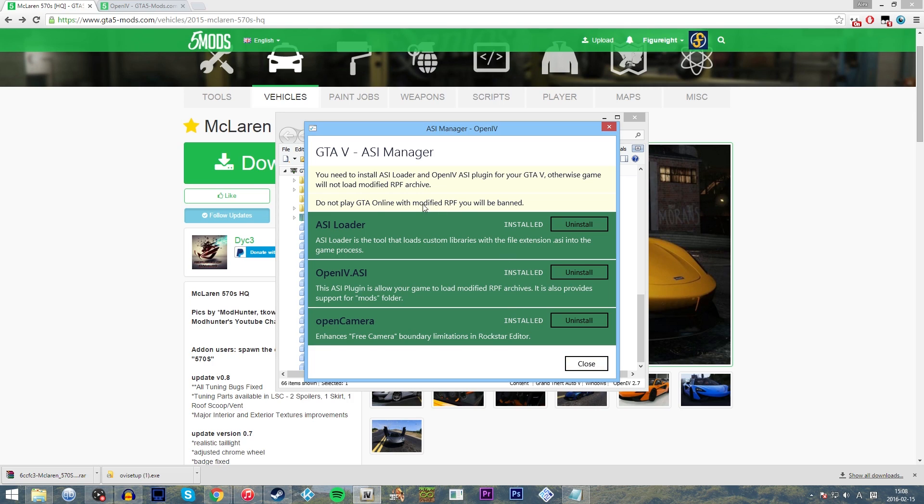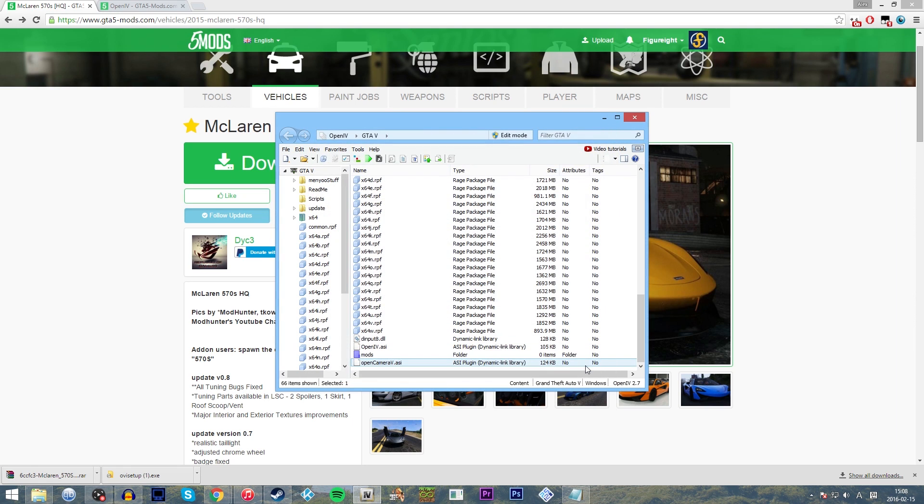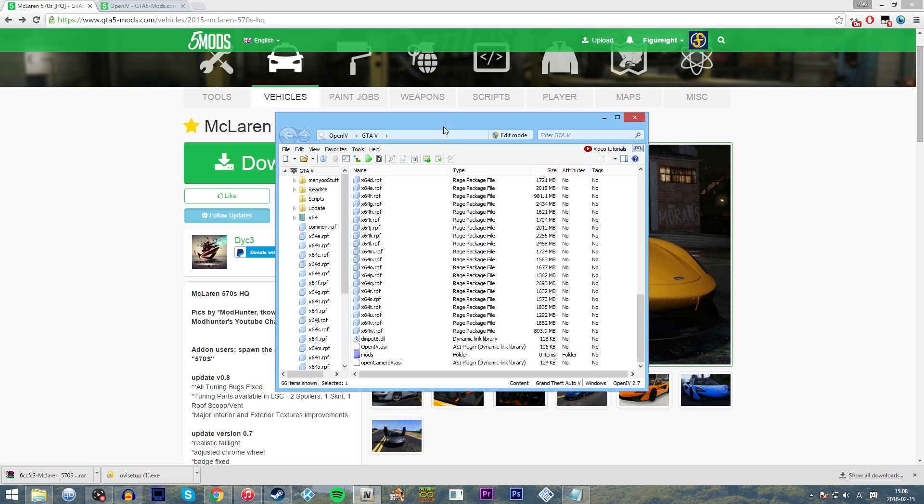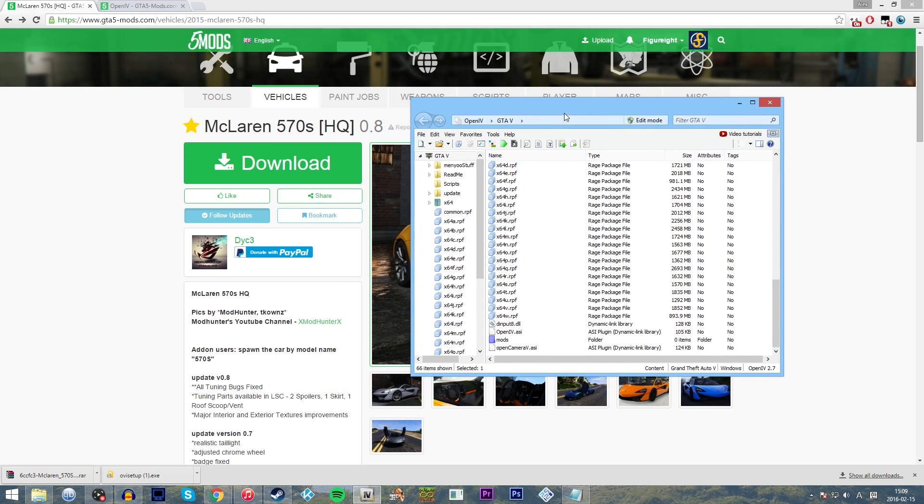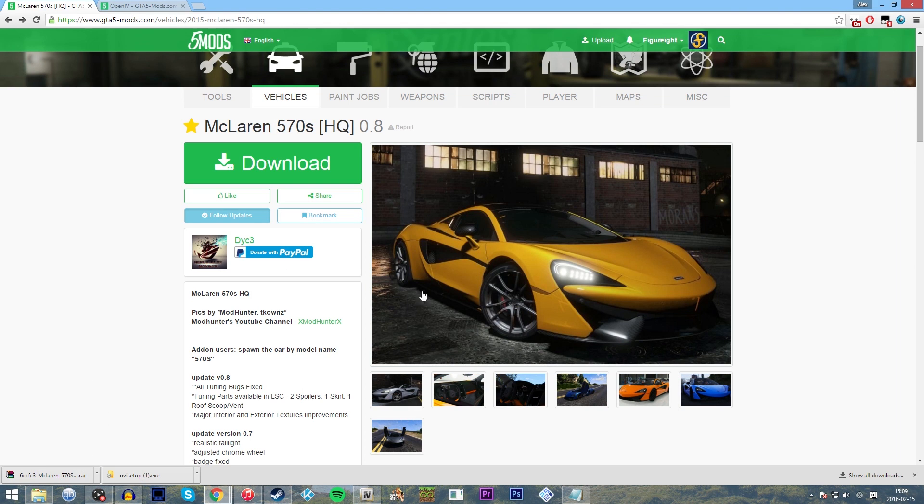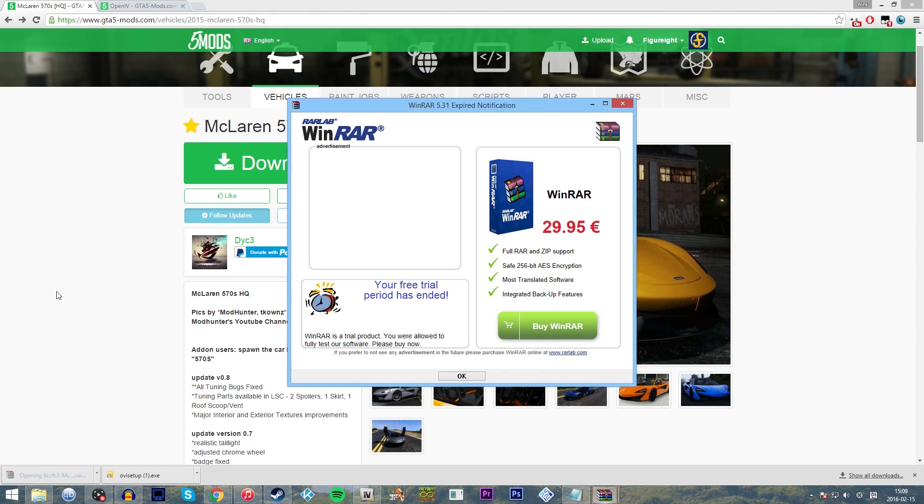But do be careful, because it does say here, do not play GTA Online with a modified RPF as you will be banned. So you do have to have some precaution. I am not responsible for anyone getting banned. Same as the people who make OpenIV. It is at your risk that you do this. Perhaps it'd be easier for you to just make two separate install folders and do it that way, but this is how we're going to do it. This is the nice, simple way.